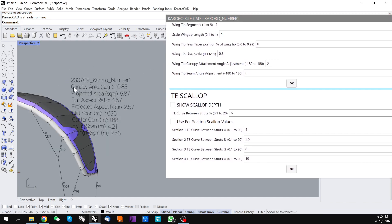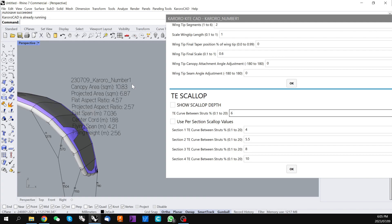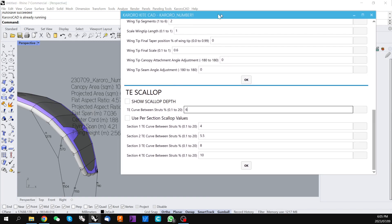and now we've got a deeper scallop in the trailing edge. Our canopy area has dropped from 11 square meters to 10.83 square meters due to the extra material being cut away from the trailing edge.